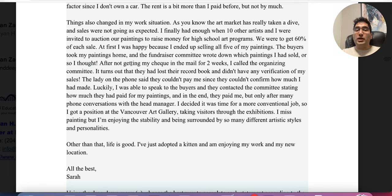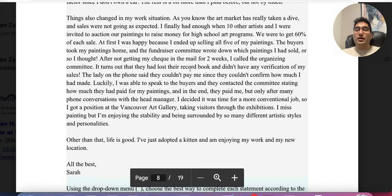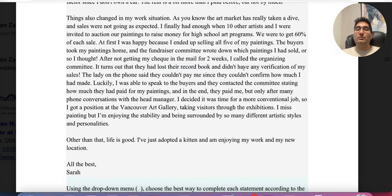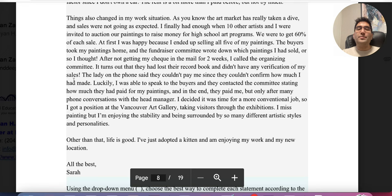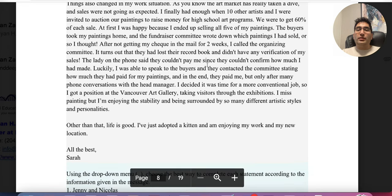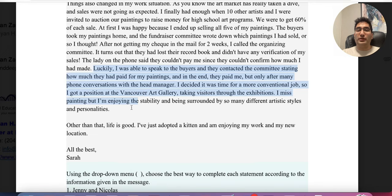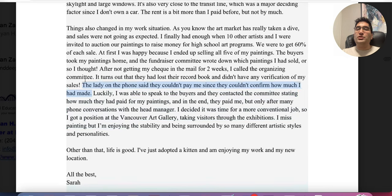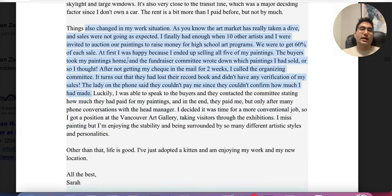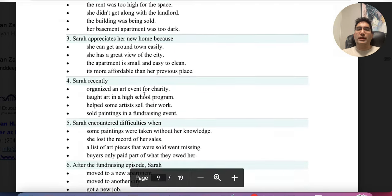After not getting her check — another difficulty — she waited two weeks and called the committee. It turns out they had lost the record book and didn't have any verification of the sales. The lady on the phone said they couldn't pay her since they couldn't confirm how much she made. Then there's a 'luckily' — that's the good part — but I don't need to read it now. I know what difficulty she's facing, so I'll go down and answer.